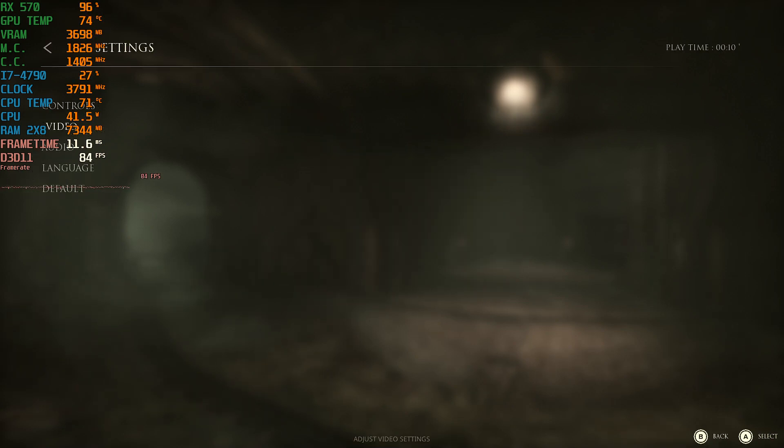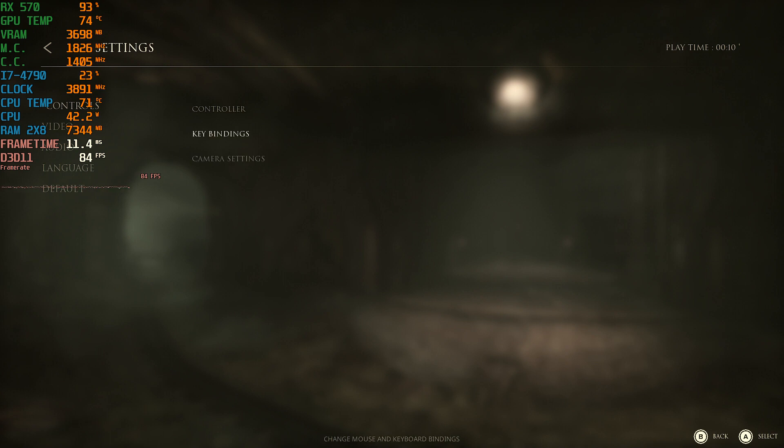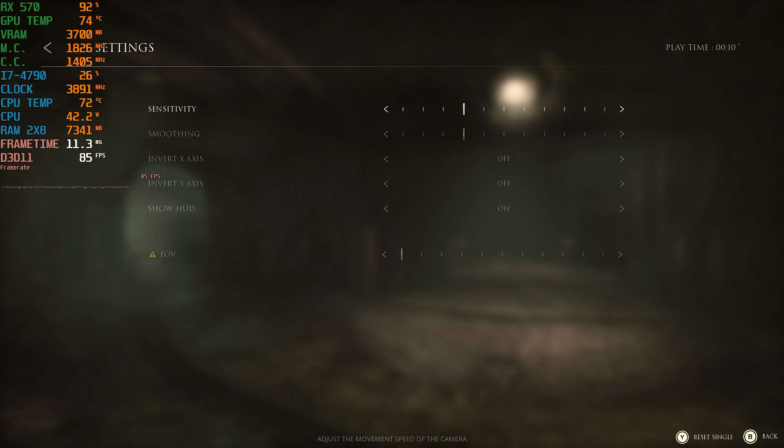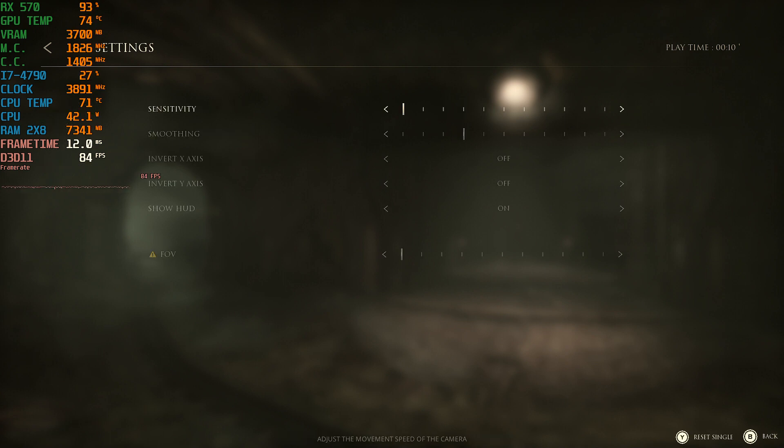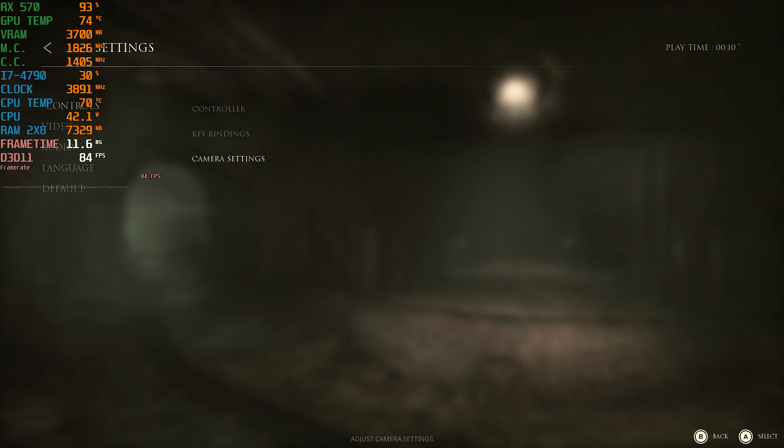So you're going to want to go down to controls, you're going to go to camera settings, and your sensitivity is going to be all the way down here. At least mine was. I simply put that up and all of a sudden I was able to turn the camera again.